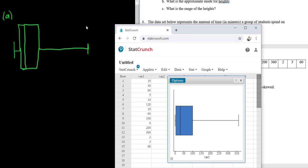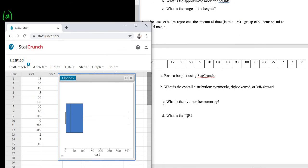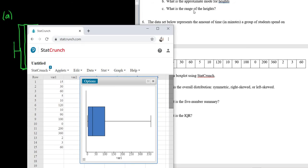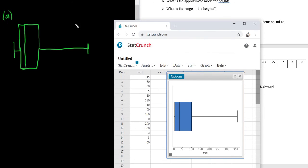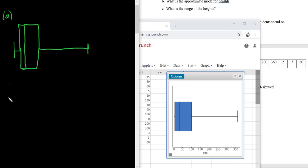We're going to label it in a minute, but let's go to the next part. What is the overall distribution? Symmetric, right-skewed, or left-skewed? So this one is going to be right-skewed. That's Part B. So right-skewed.